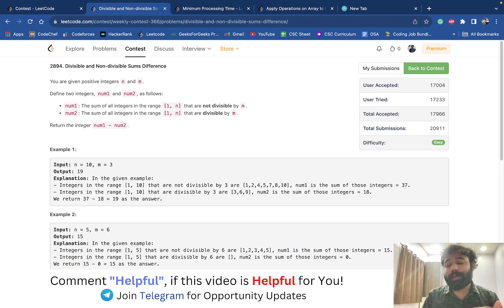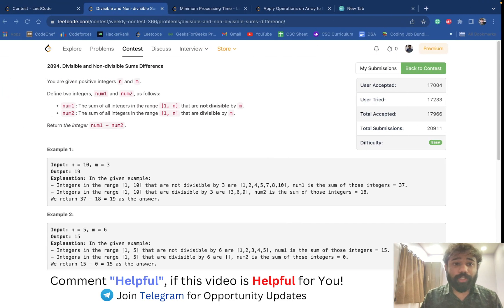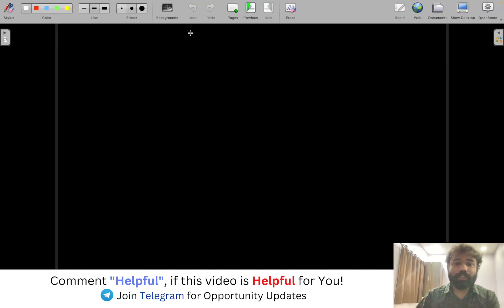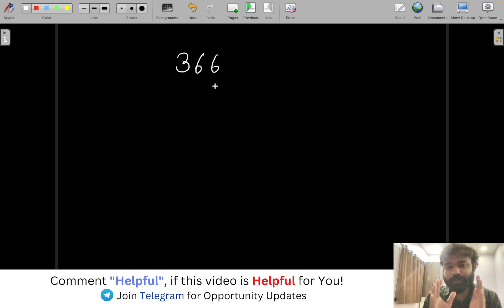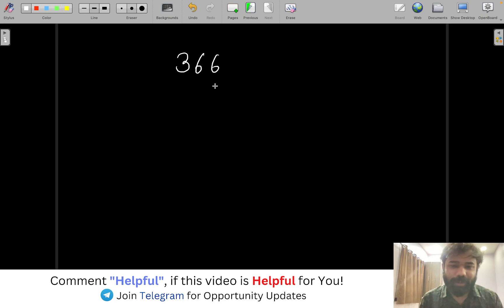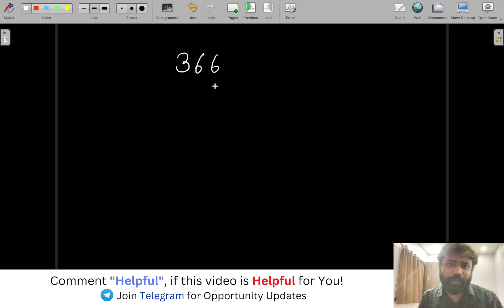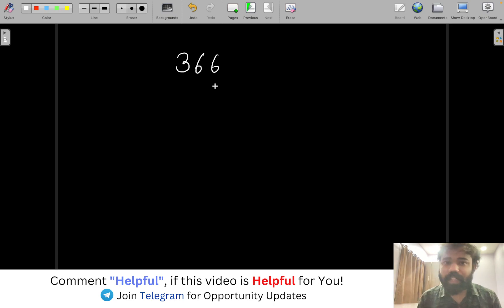Hello guys and welcome back to this amazing channel. This is Abhinav. Today we are going to discuss about the solutions of Contest 366, LeetCode Weekly Contest 366.